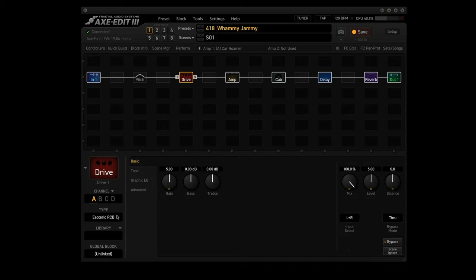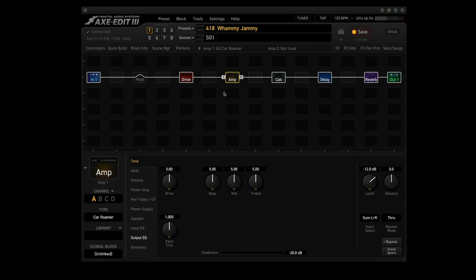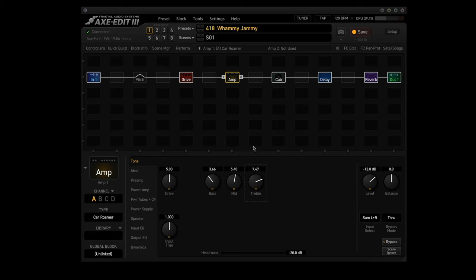The drive block we are going to use the esoteric RCB in channel A and change treble to 4.88 dB. Now the amp block, we are going to use the car roamer in channel A. Set the base to 3.66, mids to 5.40 and treble to 8.89.